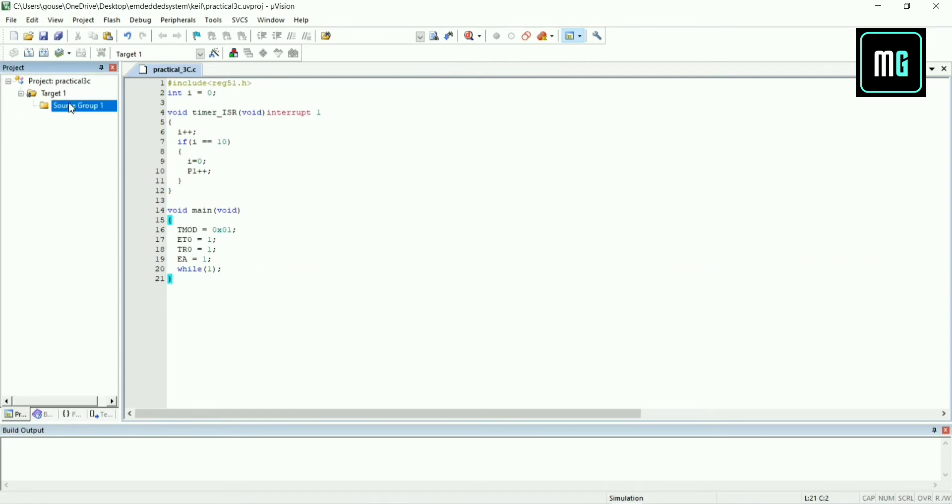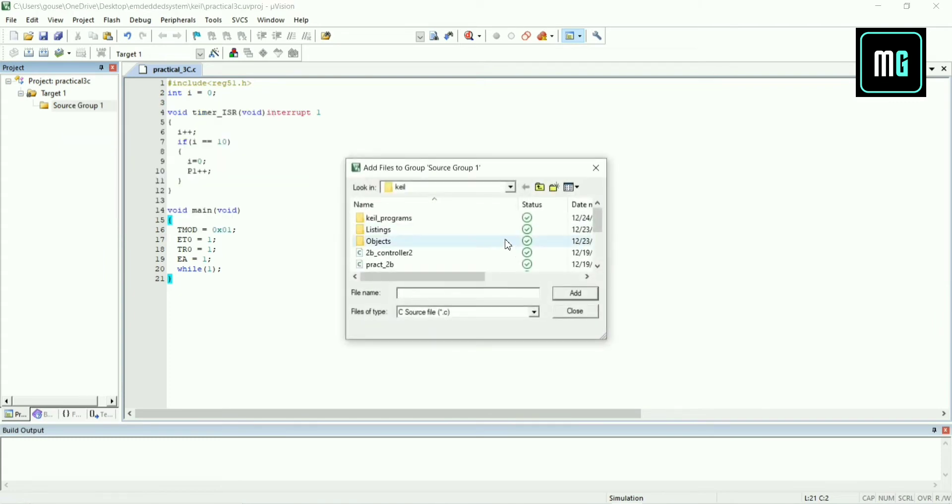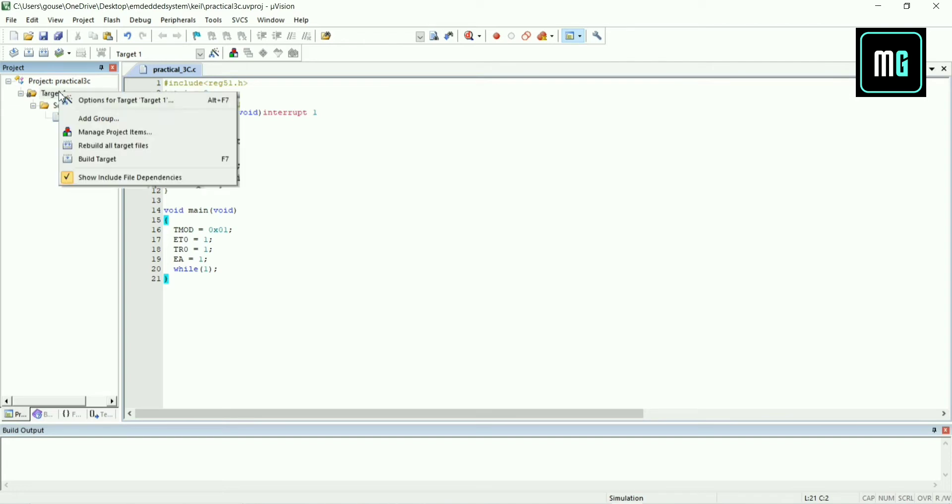Then right click on source group one and select add existing files to group. Search for practical 3C, add this file and click close. Now you can see practical 3C is now visible.